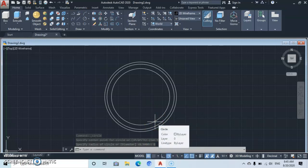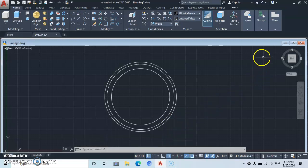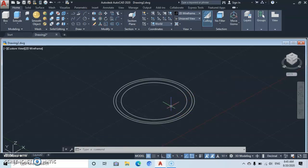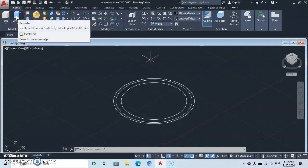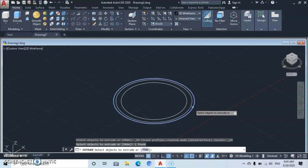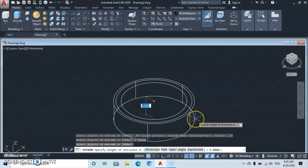Now let's go over to the Home icon to turn this workspace to the Southwest Isometric view. Then go to the Extrude command at the extreme left and click on Extrude. Click on the outermost circle, then press Enter. Pull it downward and type in a depth of 8, then Enter.